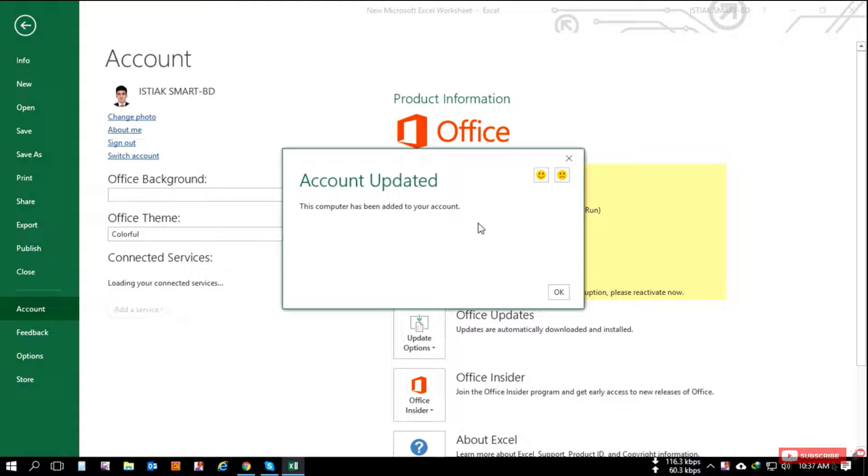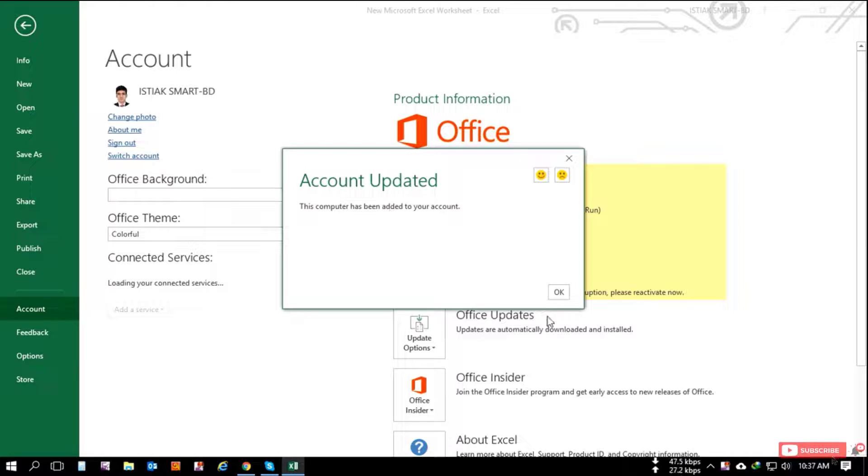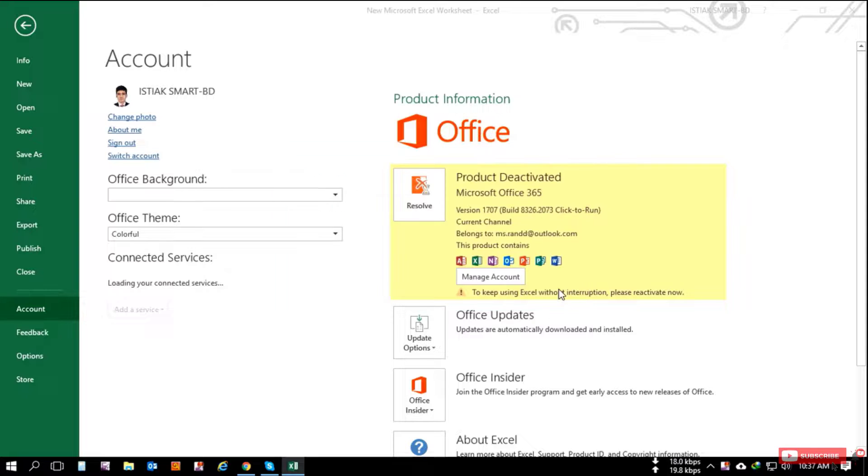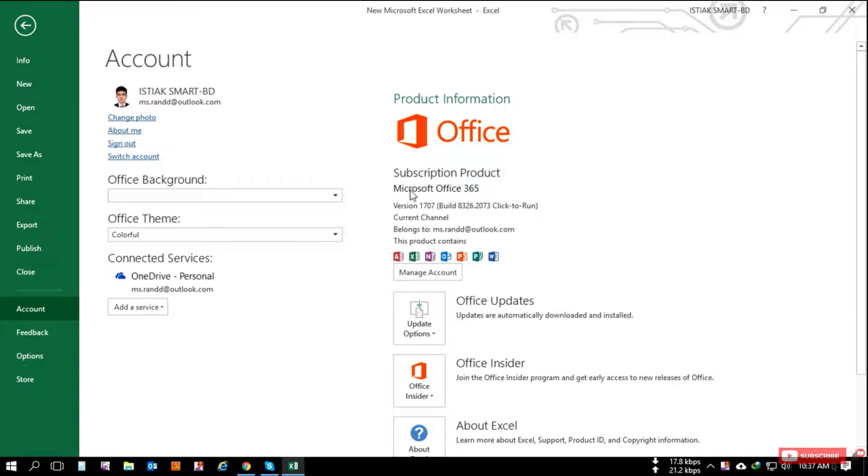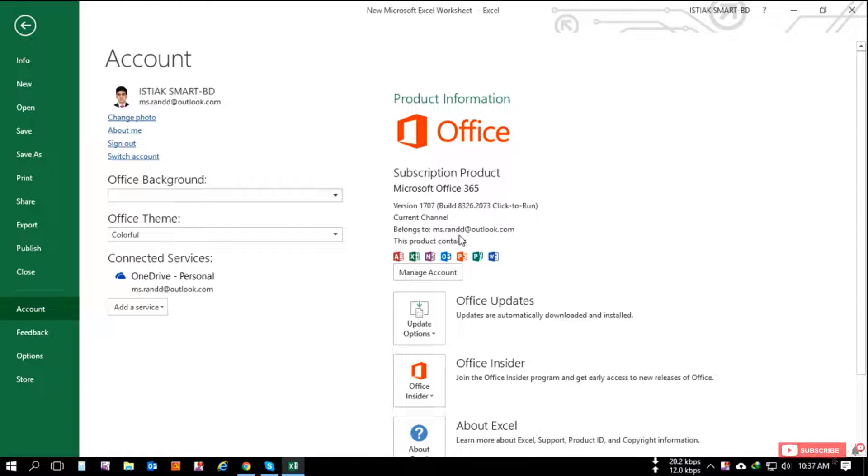And the account updated and the resolve button is gone. The Office 365 is now activated with this email address.